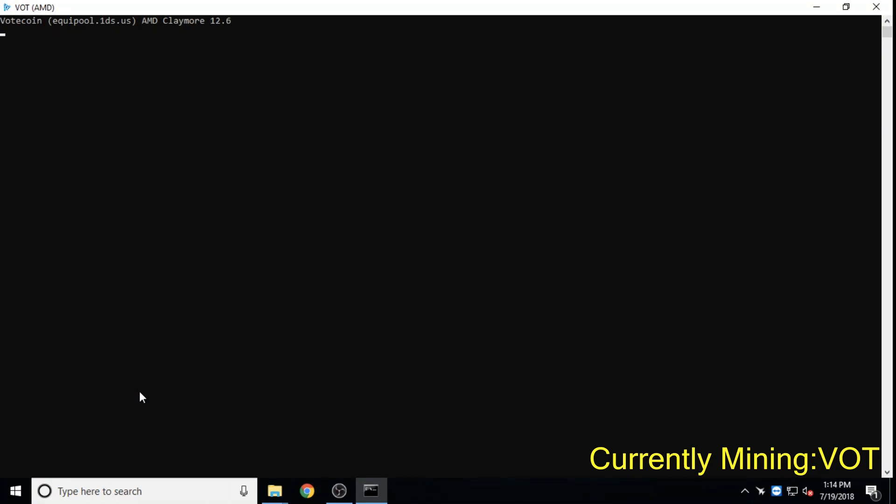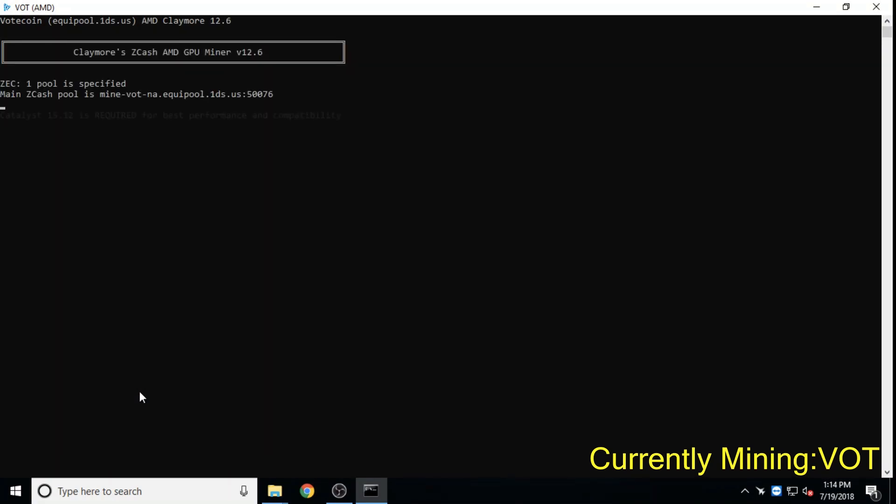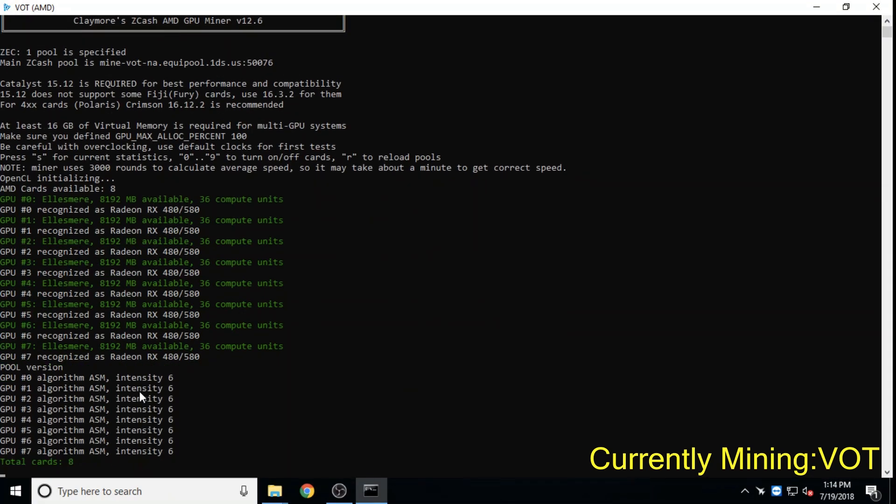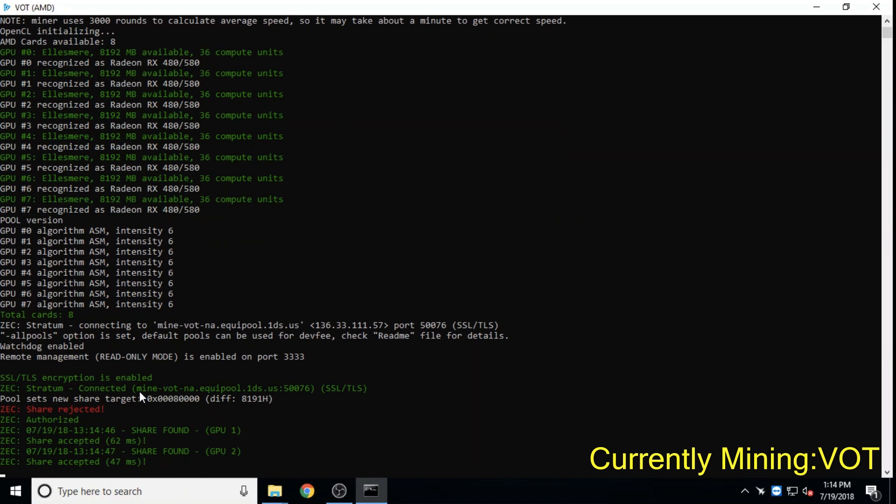Volcoin is an anonymous elections and voting platform based on Zcoin's Zerocoin protocol.